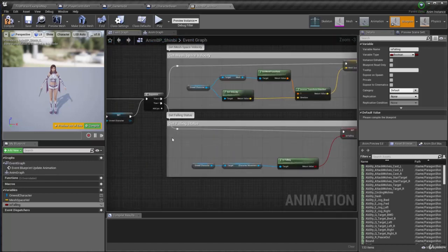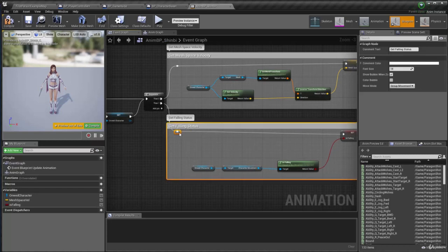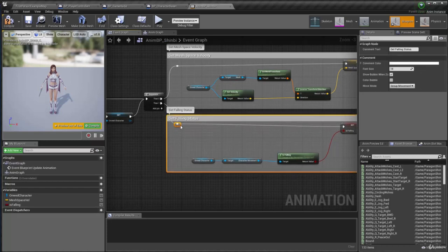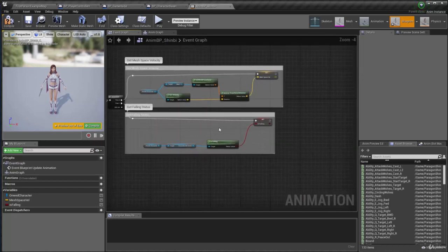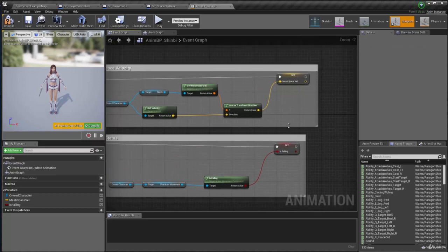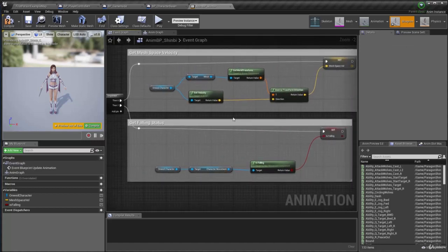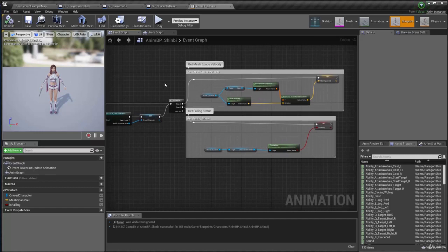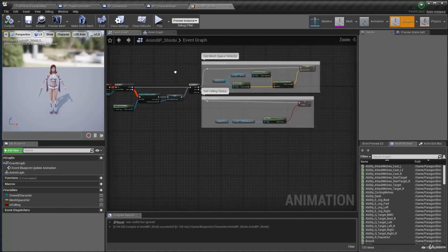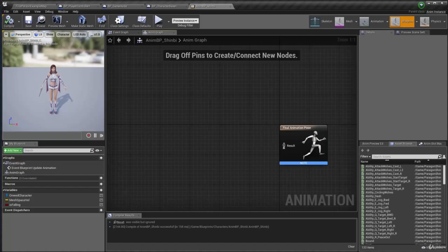So that's the setup for now in the event graph we did. It's just gather some information from the character that we can use to drive our animation afterwards. Let's compile and save and moving on to the next one we're gonna actually set up the animation graph okay. See you next time.